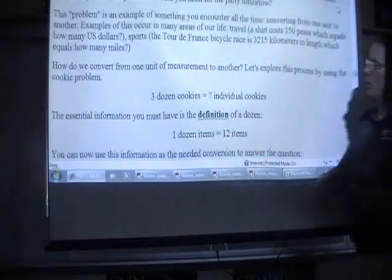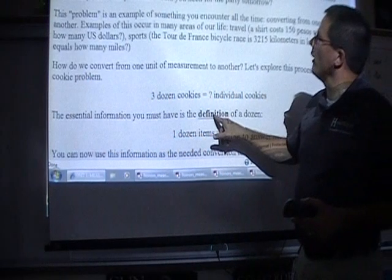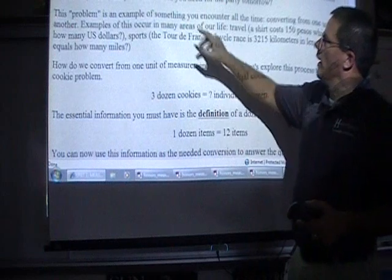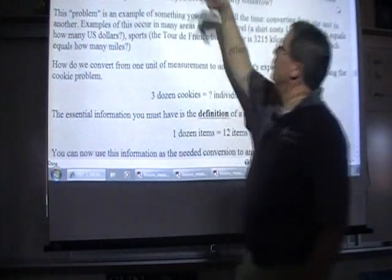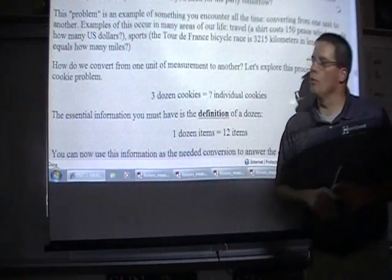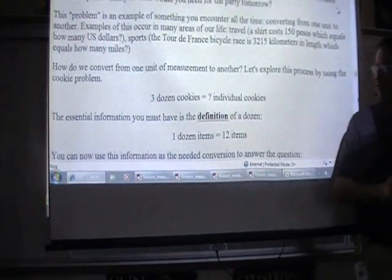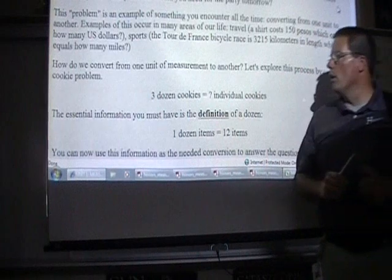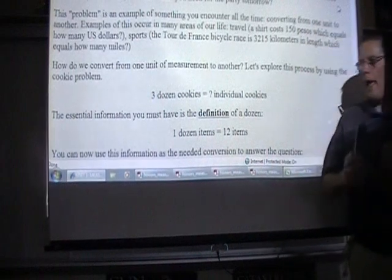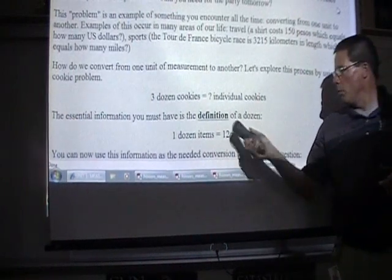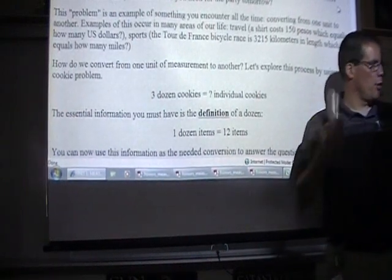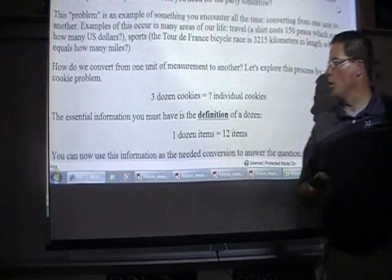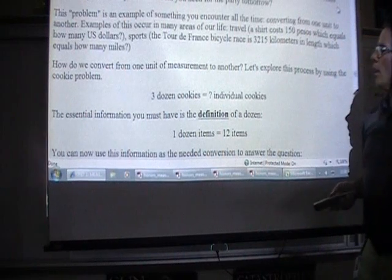What I want you to do is, there are a few blanks on here. We're at the problem-solving and dimensional analysis portion of the notes. I'm going to have you write the blanks down, and then I'm going to turn this off when we go to work on the board.